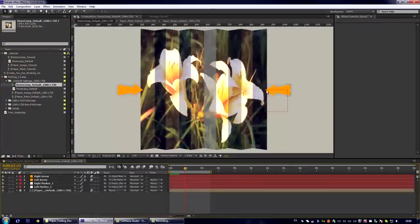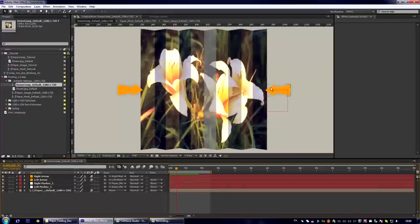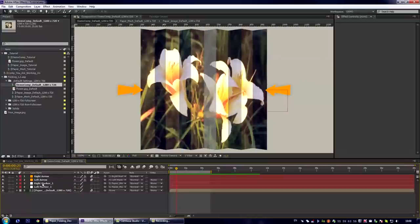You see that there are arrows which move accordingly to the movement of the right and left border of our unfolding image. How to add these markers to your composition?